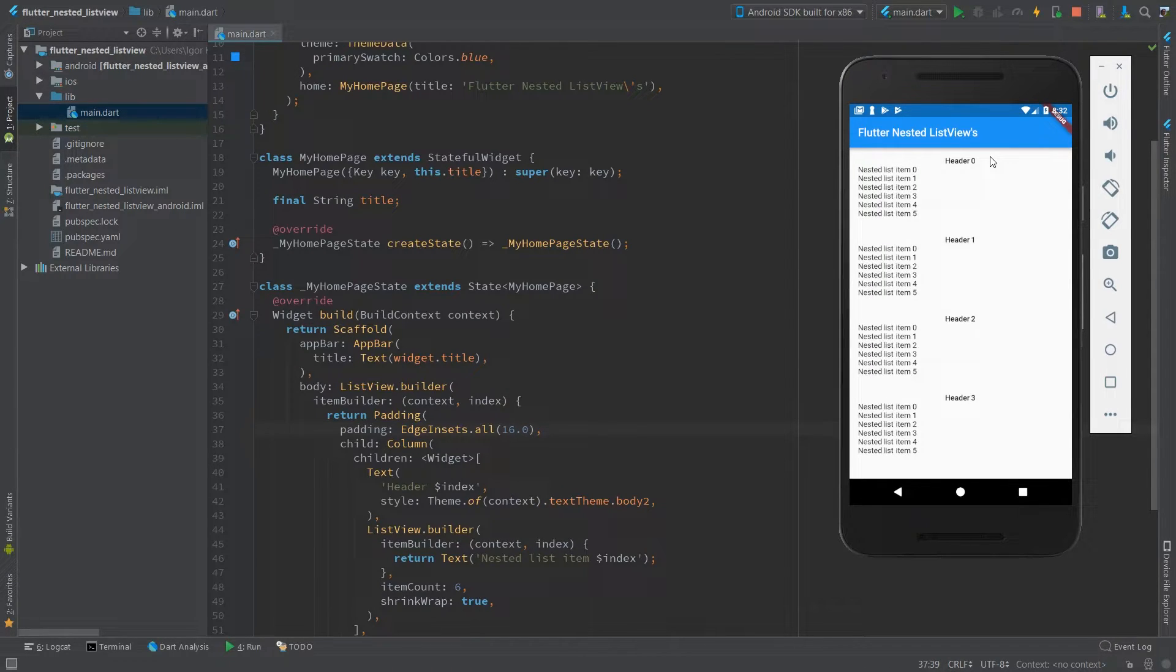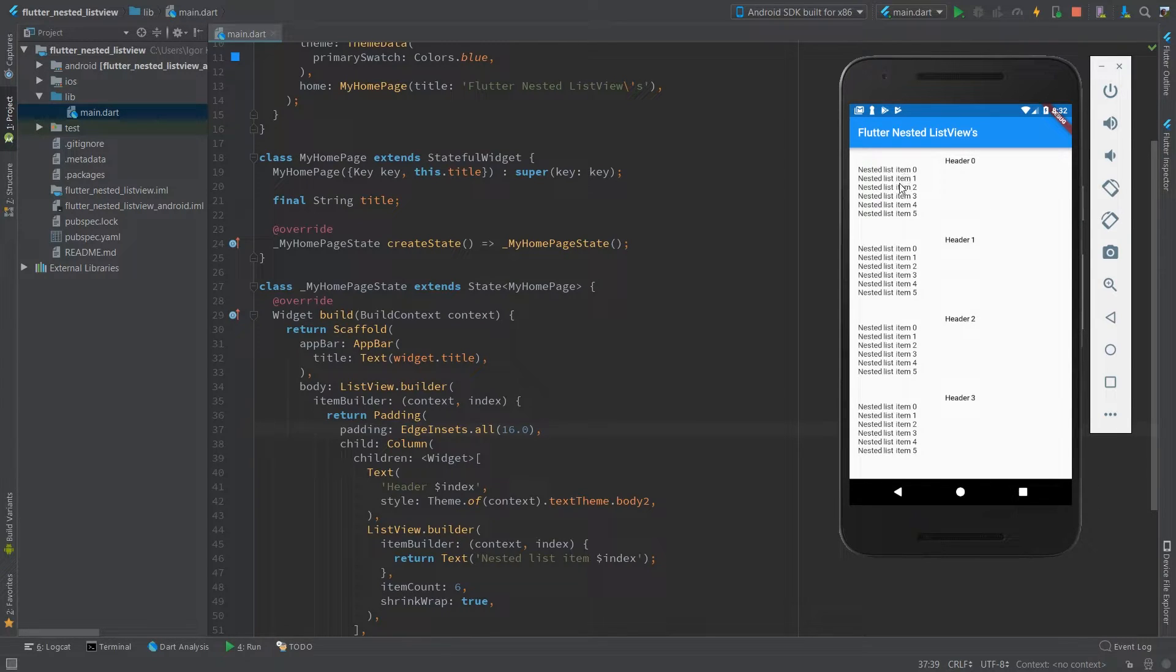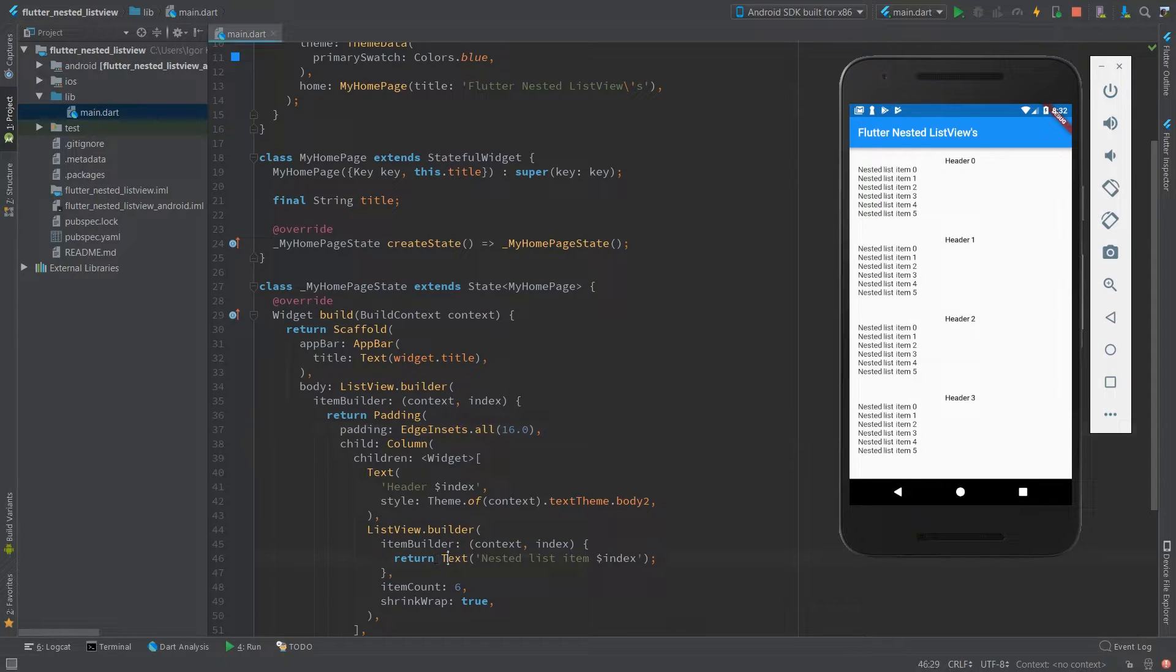All right, so now it's more readable. You can see which one is a first level list and which are nested ones. You can also add some padding here.